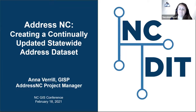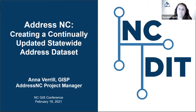Good afternoon, everyone. Welcome to the session AddressNC: creating a continually updated statewide address data set. I'm Anna Varel, a senior GIS analyst and project manager with CGIA. I will be moderating and presenting this session today, and I am the project manager for AddressNC.